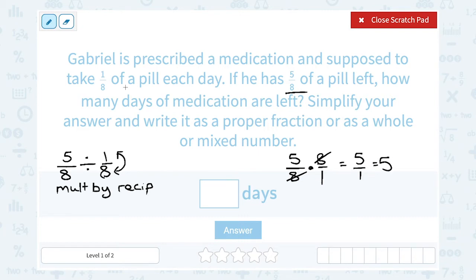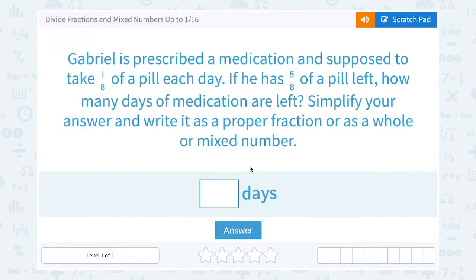Now this should make sense. If he takes an eighth of a pill each day, he can take an eighth for 5 days, and that would be 5 eighths of a pill. So he has 5 days of medication remaining.